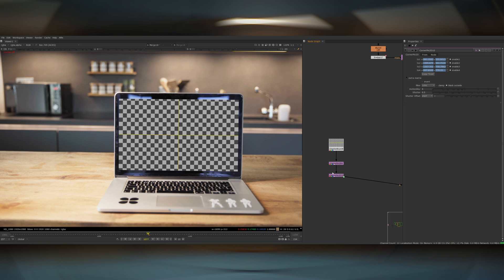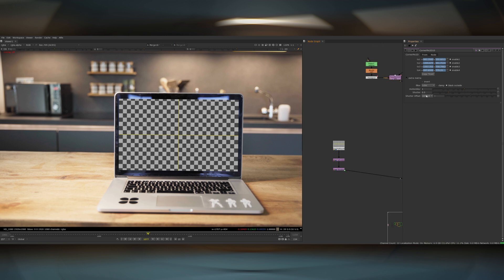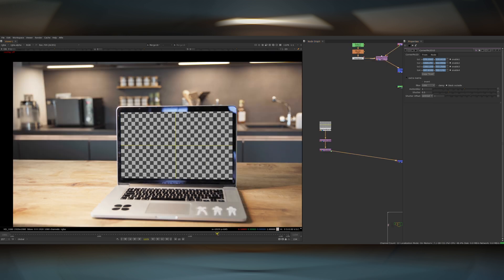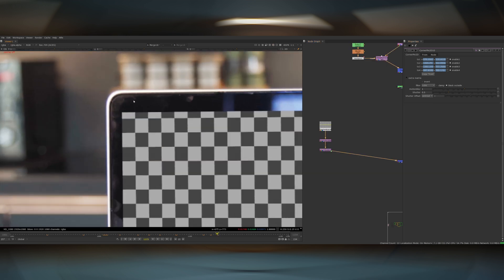One thing you should probably do is turn on the motion blur in the corner pin node. Setting motion blur from 0 to 1 will actually turn it on and the motion blur will appear. I also normally change the shutter offset from start to centered — that just changes at what point the motion blur is calculated. I usually find that centered is the one that looks more correct with the actual live action footage.